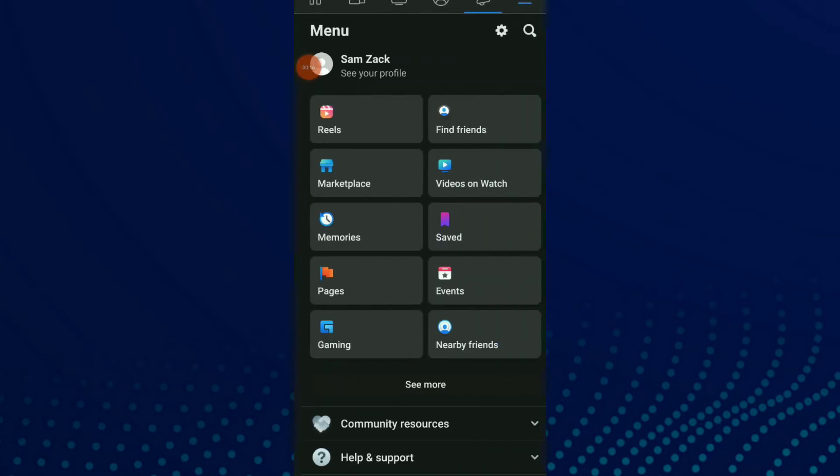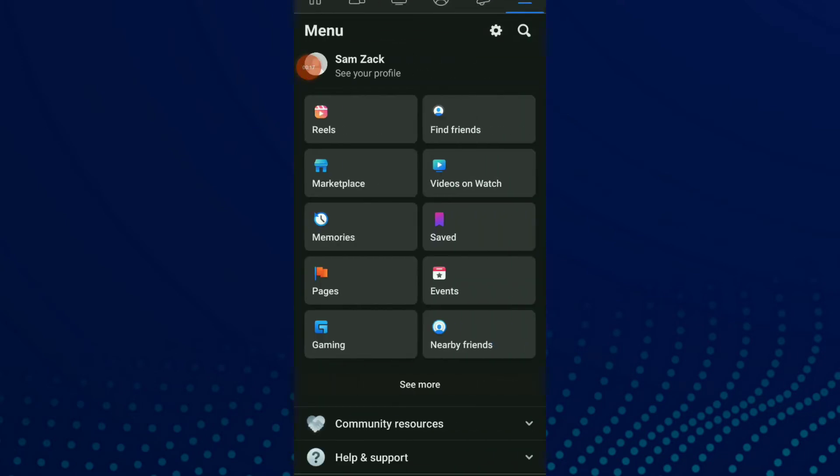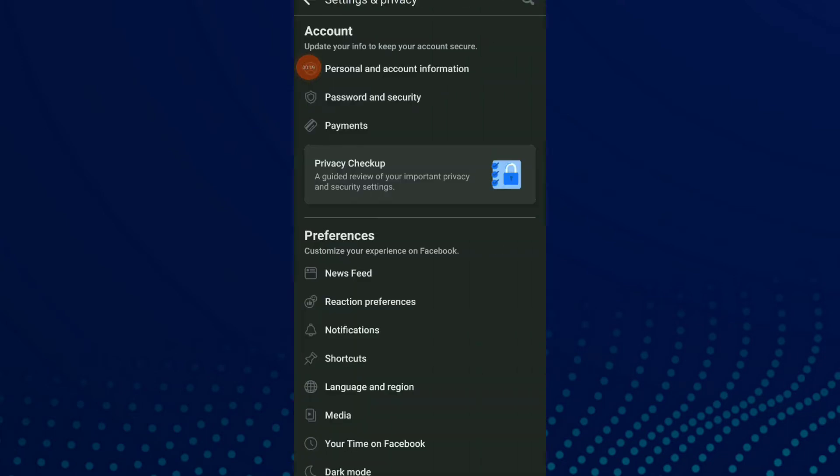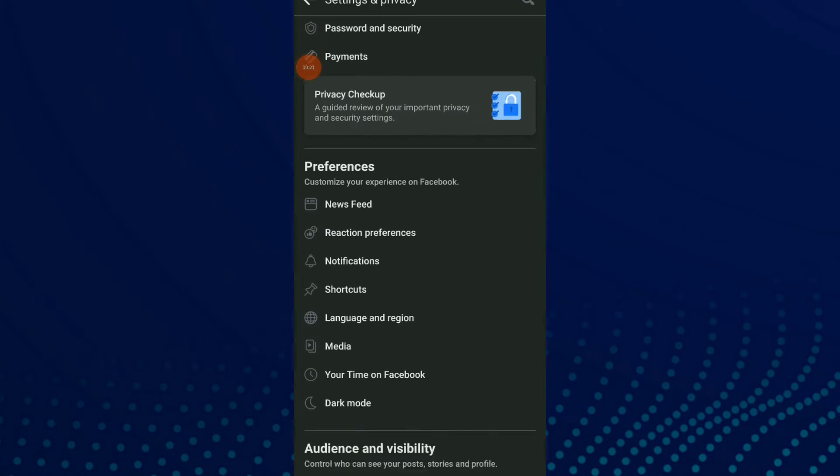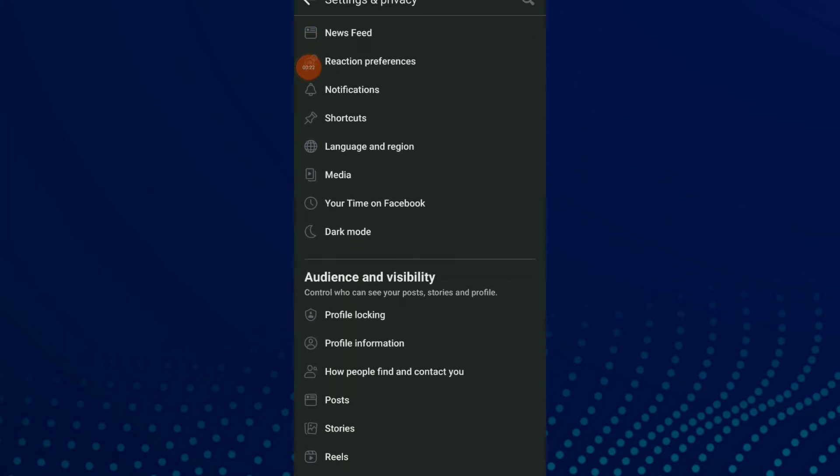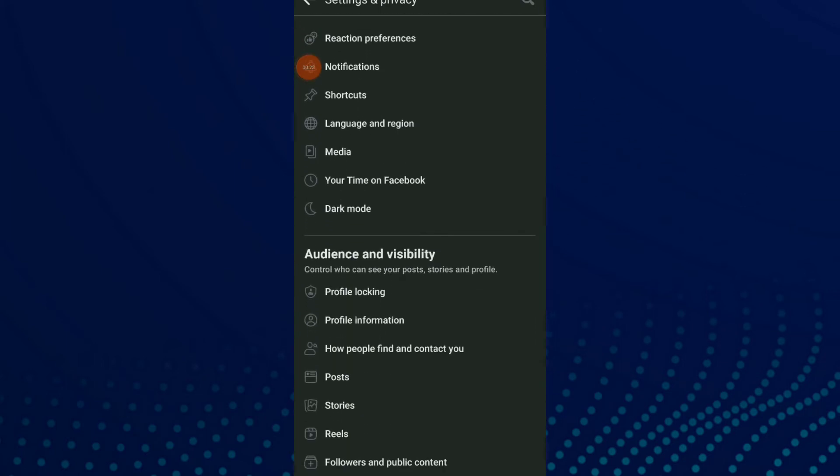Click on those three lines up there, click on the setting icon beside the search icon. Now scroll down and click on profile information.